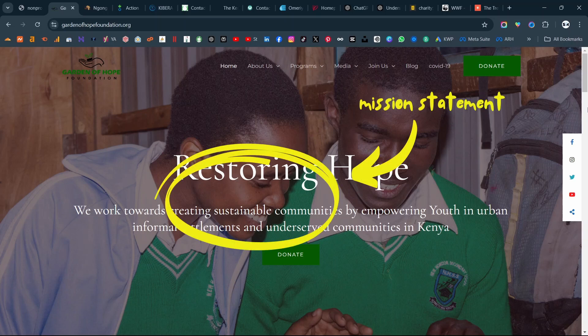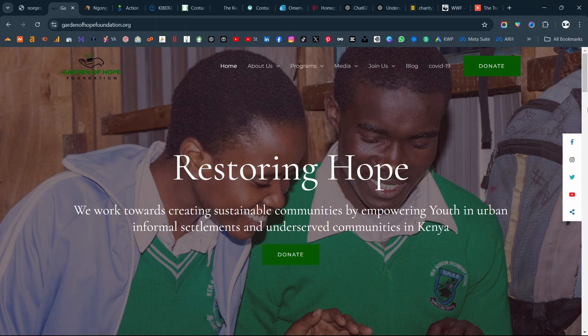We always start with the mission statement, which you can see here. They get 10 out of 10 for having the mission statement be one of the first things that the website visitor sees — that they work towards creating sustainable communities by empowering youth in urban informal settlements and underserved communities in Kenya. And then under that, they have a call to action button that says donate.